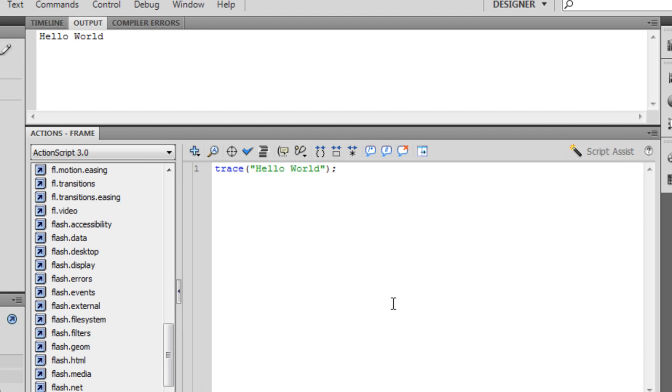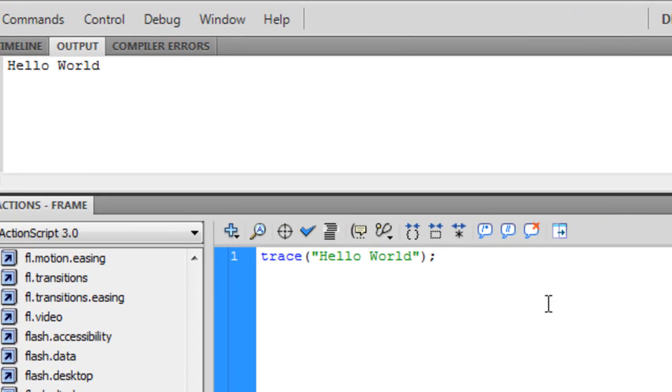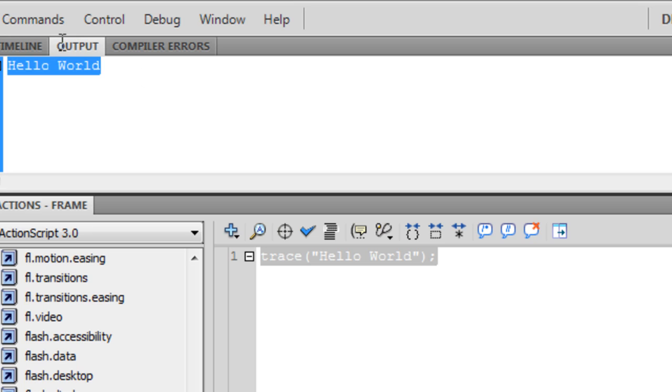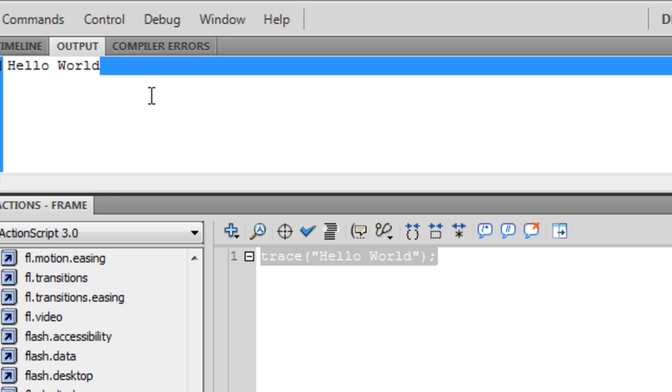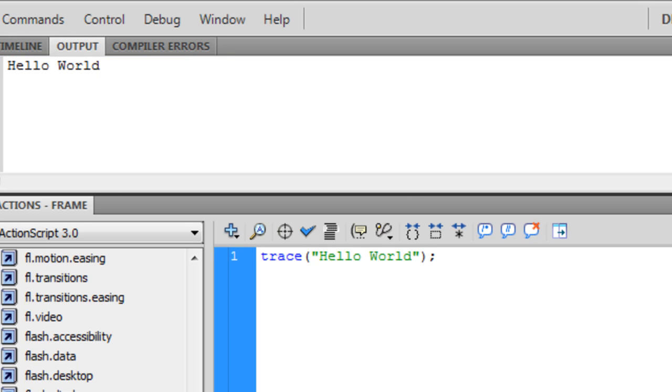So this program is not the most complicated program. It's actually the most simple program you could ever create. But you gotta start somewhere, guys. I mean, it's pretty basic, but you always have to start at the basic level.